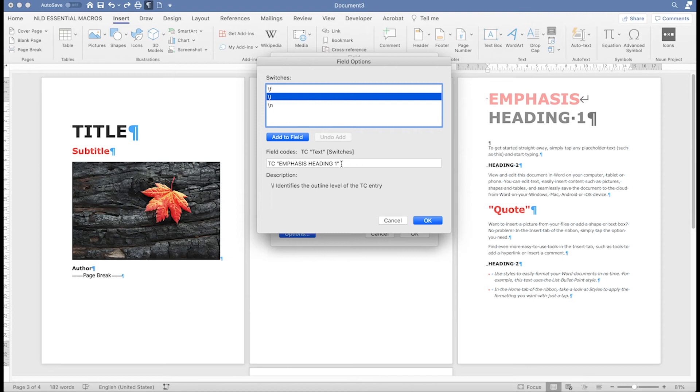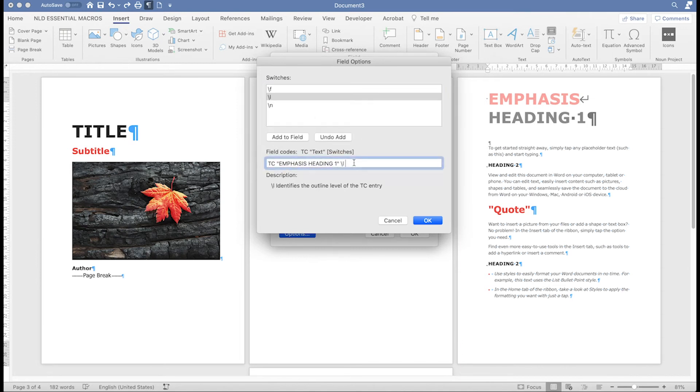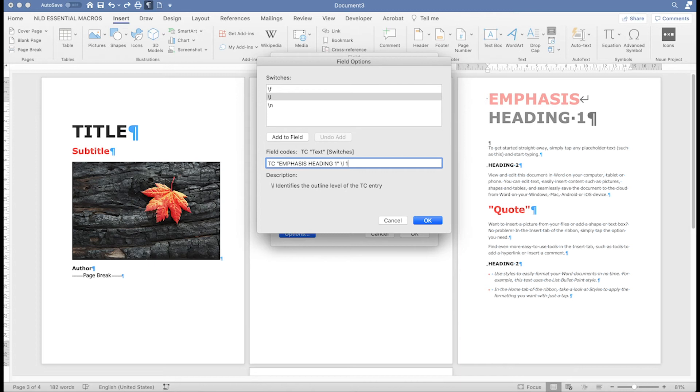Place the cursor after your last quotation mark, add a space, and then double-click the L option. Put the cursor back in the wide box and after the space, type the number you want. My entry is going to be level 1, so I type 1.